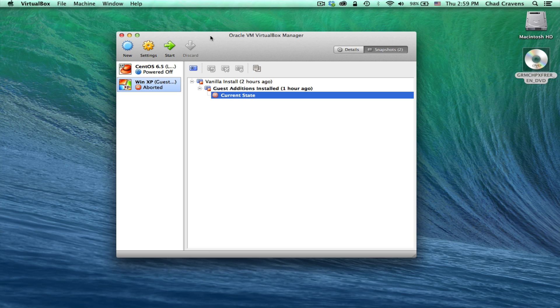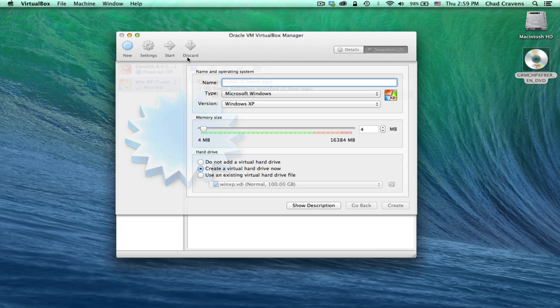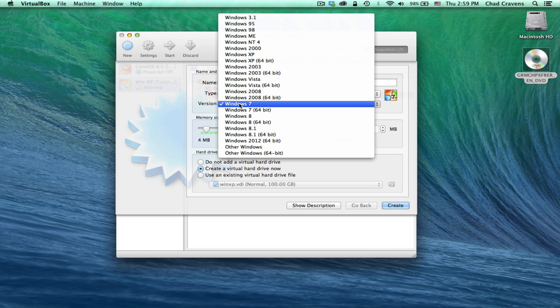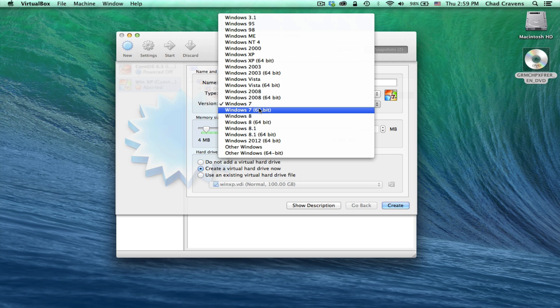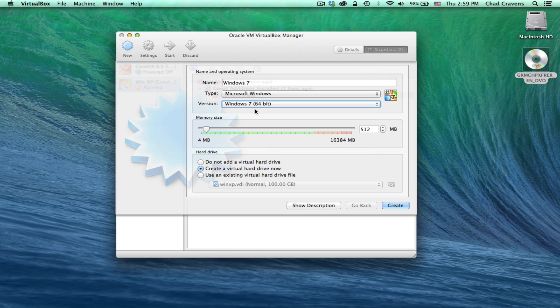Next, what we're going to do is in VirtualBox, go ahead and click New to create a new virtual machine. We're going to call this Windows 7. You can see that VirtualBox selects Windows 7 for us, but make sure you have the version right. You can choose either between 32-bit or 64. I have a 64-bit installer, so I'm going to select 64-bit here. Make sure that's correct.